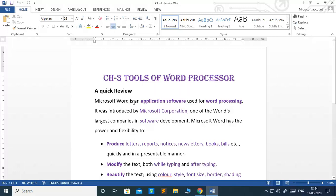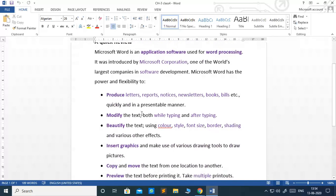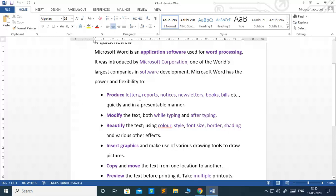Microsoft Word is an application software used for word processing. It was introduced by Microsoft Corporation, one of the world's largest companies in software development. Microsoft Word has the power and flexibility to produce letters, reports,